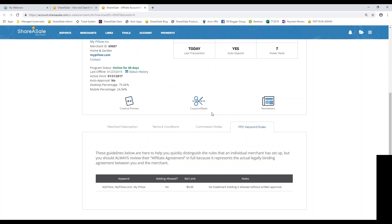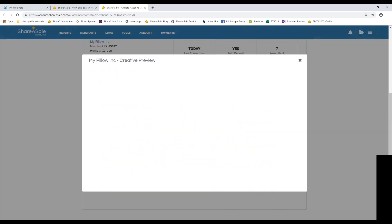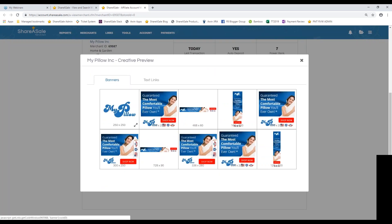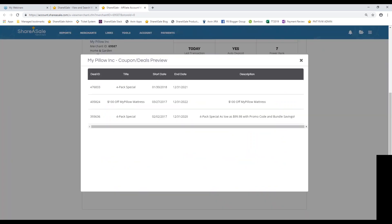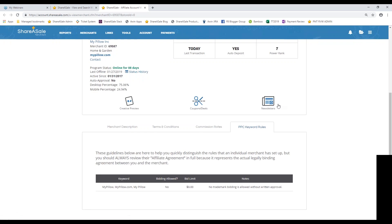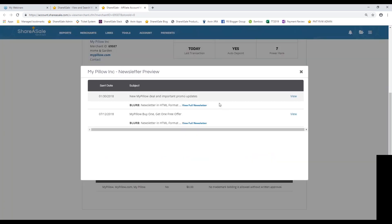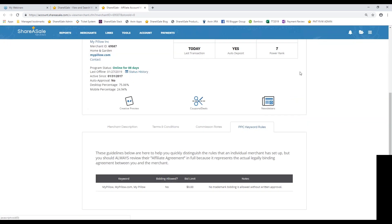And then any sort of PPC bidding rules they have will be outlined in this tab. Lastly, on the merchant details page, you can check out their creative preview. So you can view some banners and text links that they have available for you to put on their website. You can also view any coupons and deals they have available. So this will be especially important for any sort of coupon and deals based website. So we always provide you with the start and the end date, as well as the description of the coupon or deal. And then any newsletters that they send out to their affiliate base. So this is also going to be important to view as well, just to make sure that they have an active program management team that truly does care about their affiliates enough to relay some information about their program to you guys.